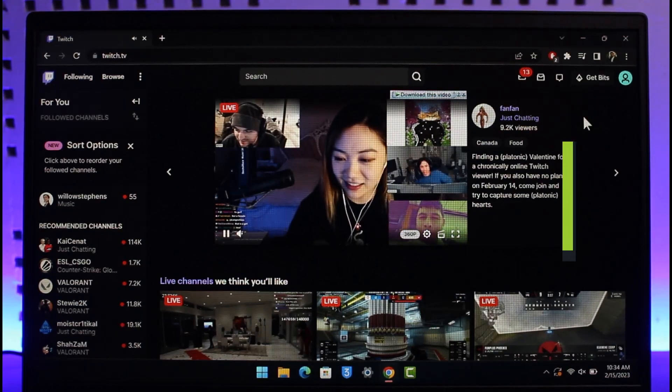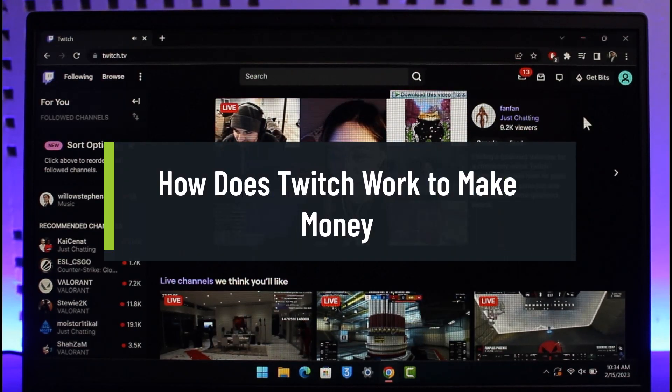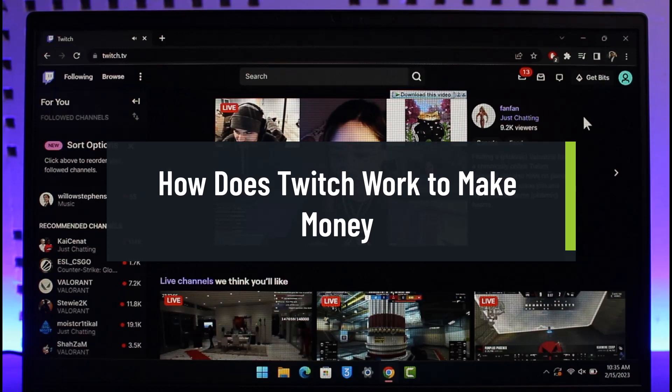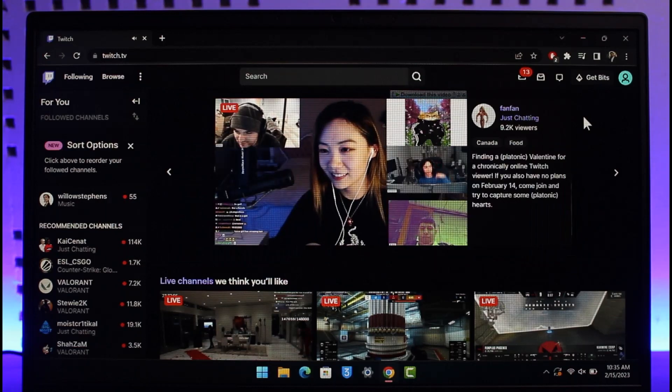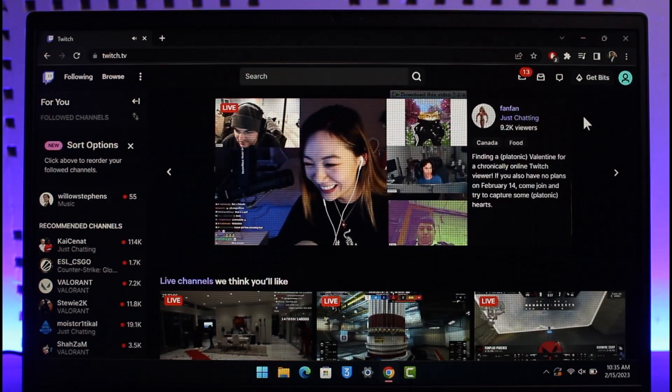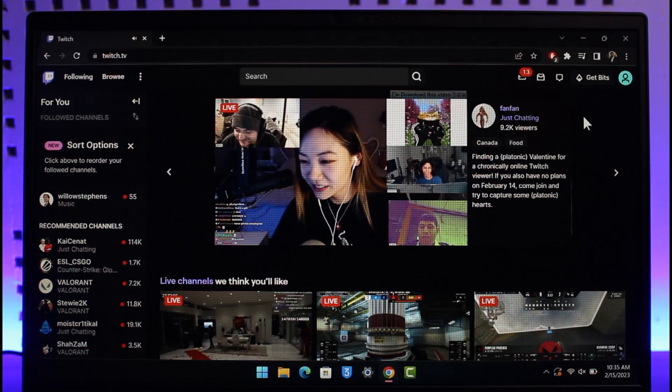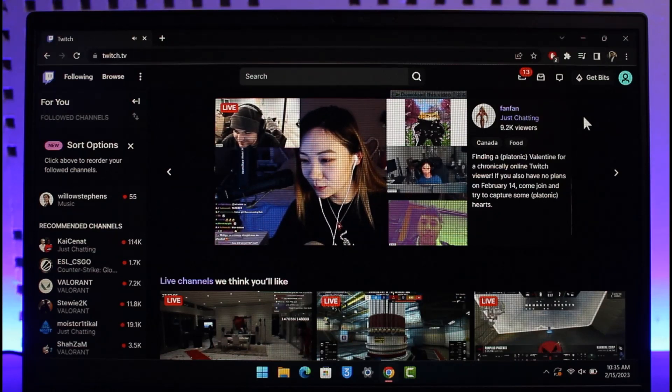How does Twitch work in order to make money? Hi everyone, welcome back to our channel App Guide. In this video, I'll give you a couple of ways on how Twitch actually makes money and what is the business model. Make sure to watch the video till the end.